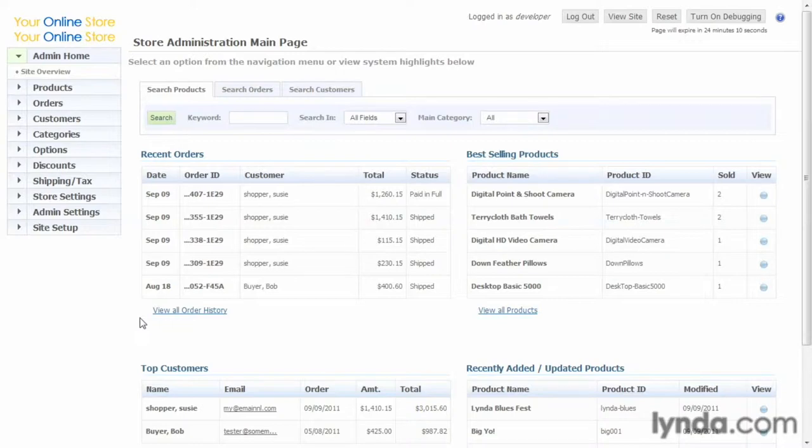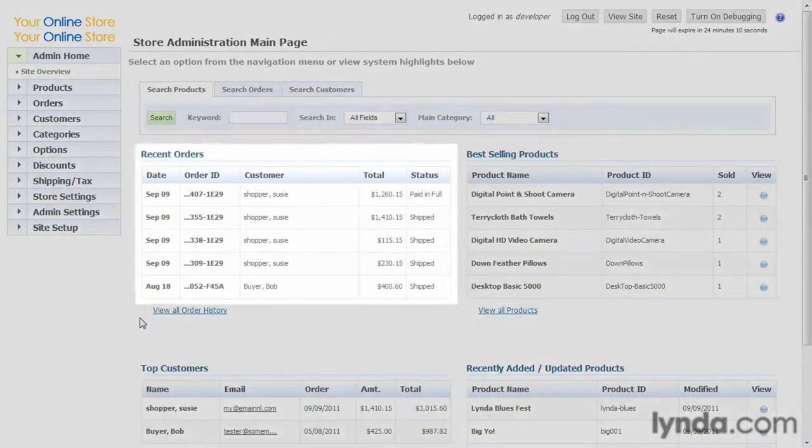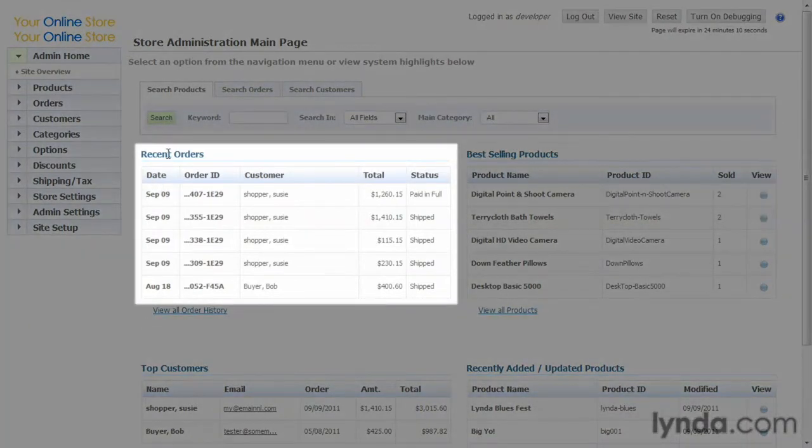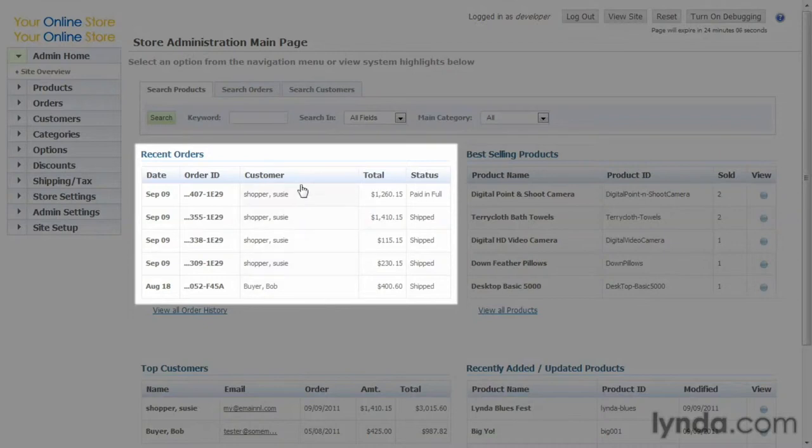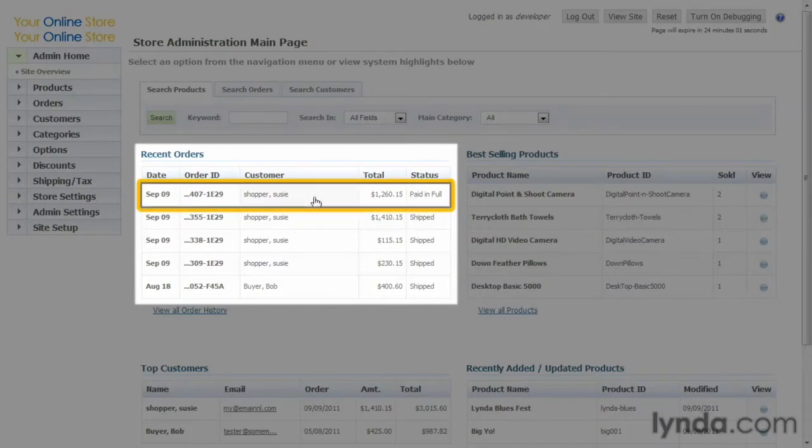So here in the admin home page, the first thing you want to look for is recent orders. This shows a list of the most recent orders, and what you'll be looking for is ones that are paid in full but not shipped. So you have an order to process right here.